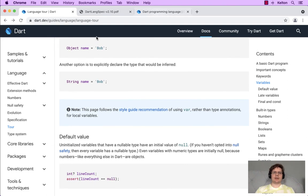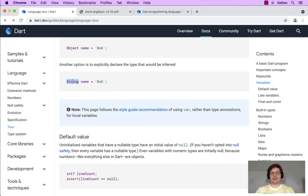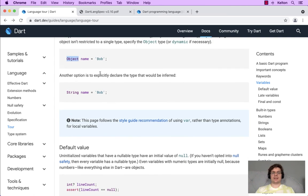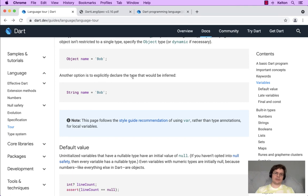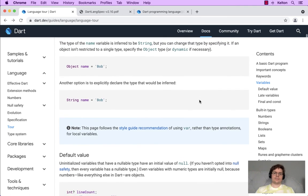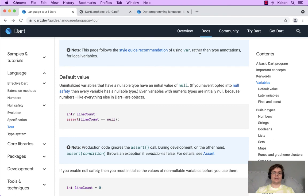So we did that, we had our object class. And then it says another option is to explicitly declare the type that would be inferred. So we would be inferring Bob if we used var, but we're going to explicitly declare the type. String is more specific than object. Both are explicitly typed in that object and string are types, but one is more specific than the other.